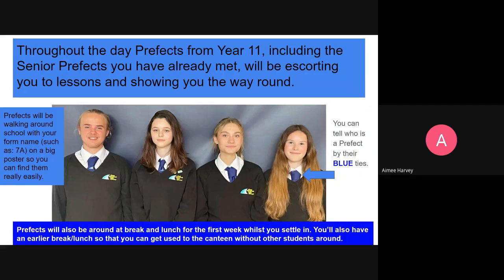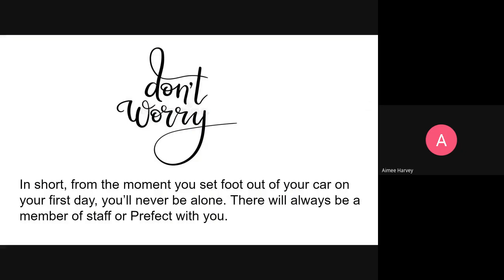For the first few days you will have an earlier break and lunch than the rest of the school. The reason for this is so that you can really get to grips with the canteen and get used to the school around you before the crowds of break and lunch start. So the first few days you will be really, really supported — particularly by the prefects and other teachers, but also having earlier breaks and lunch when it's just Year 7s around to get used to things a little bit more. Please don't worry — from the moment you get out of that car, or step foot into our school from the street, or step off that bus on that first day, there will always be a member of staff or a prefect around to help — always.